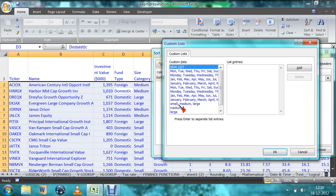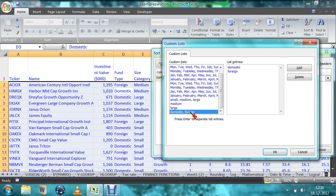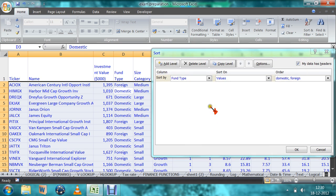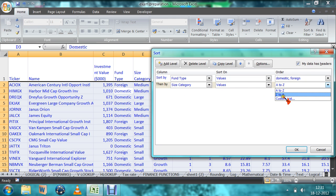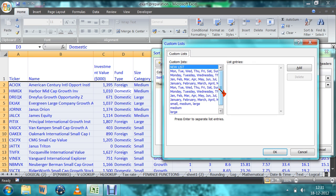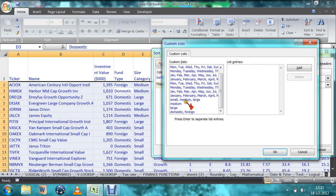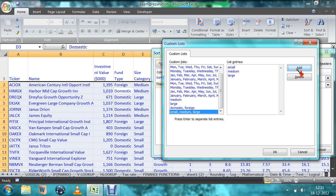You can specify small, medium, large or large, medium, small or medium, small, large — any order. I want domestic and foreign. After that, the next level is small, medium, large. So for this one, then by size category, values, A to Z or custom list — I want small, medium, large. So here I want to give that. If it's not there, we have to add it here.